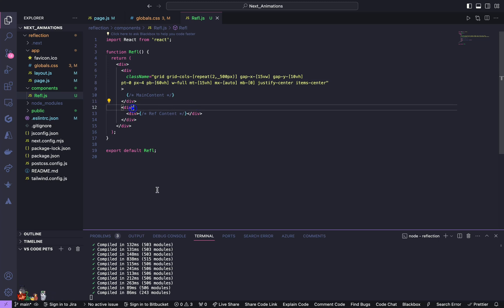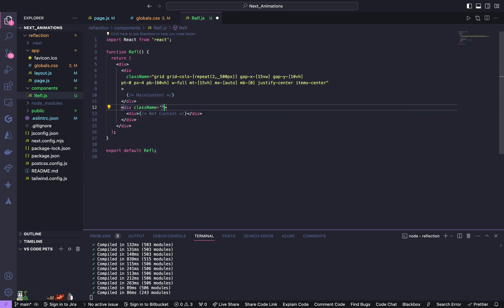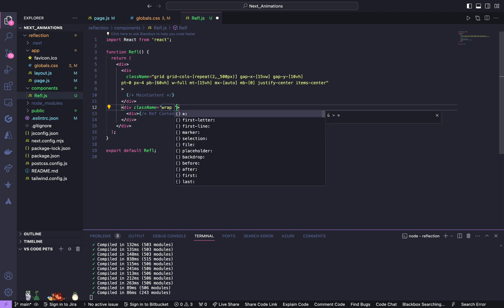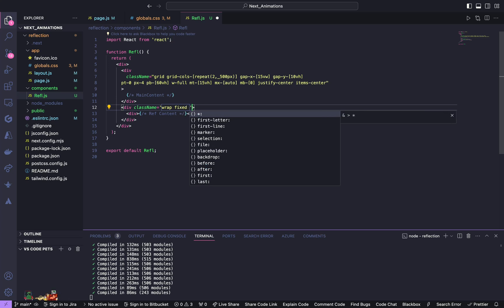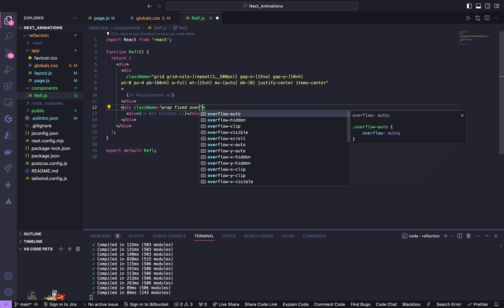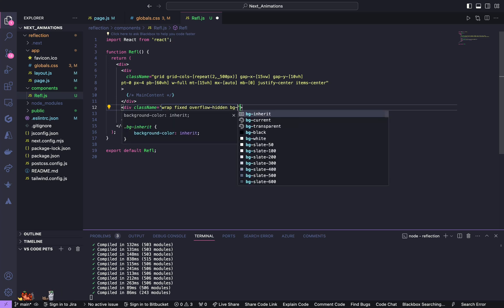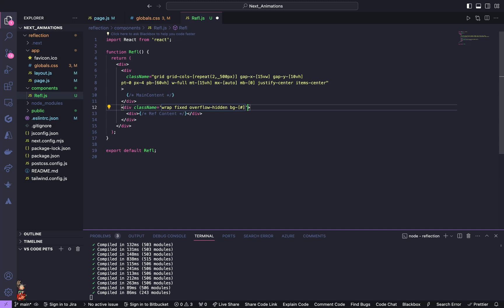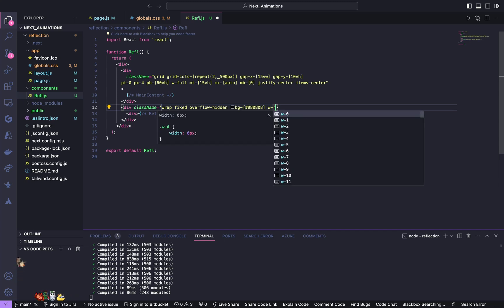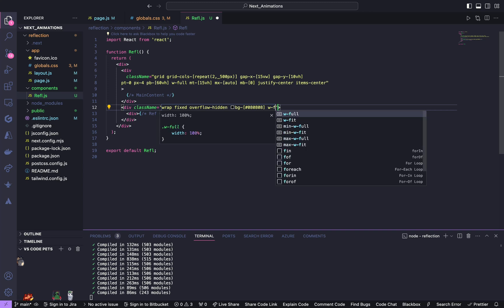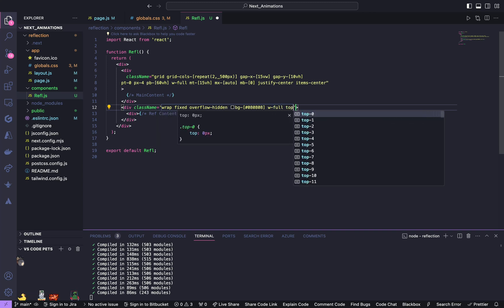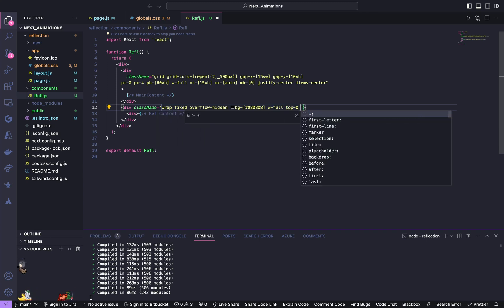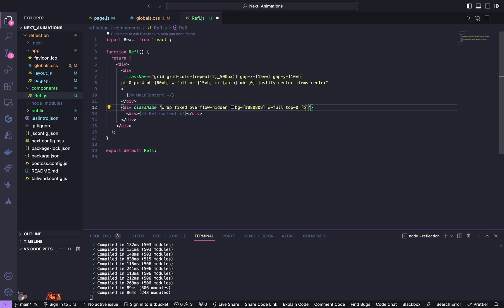Now for the second div give a class name of wrap. Wrap is going to be our custom CSS class. Give it fixed, overflow hidden, give it a background of 080808, width of full, top of 0.